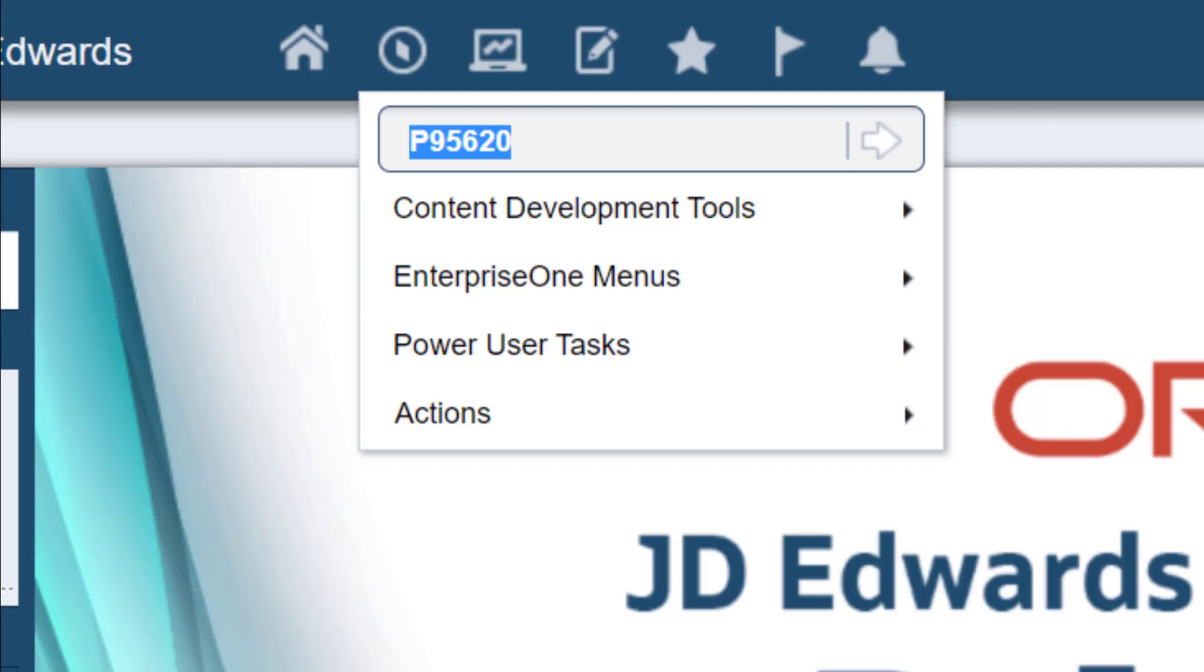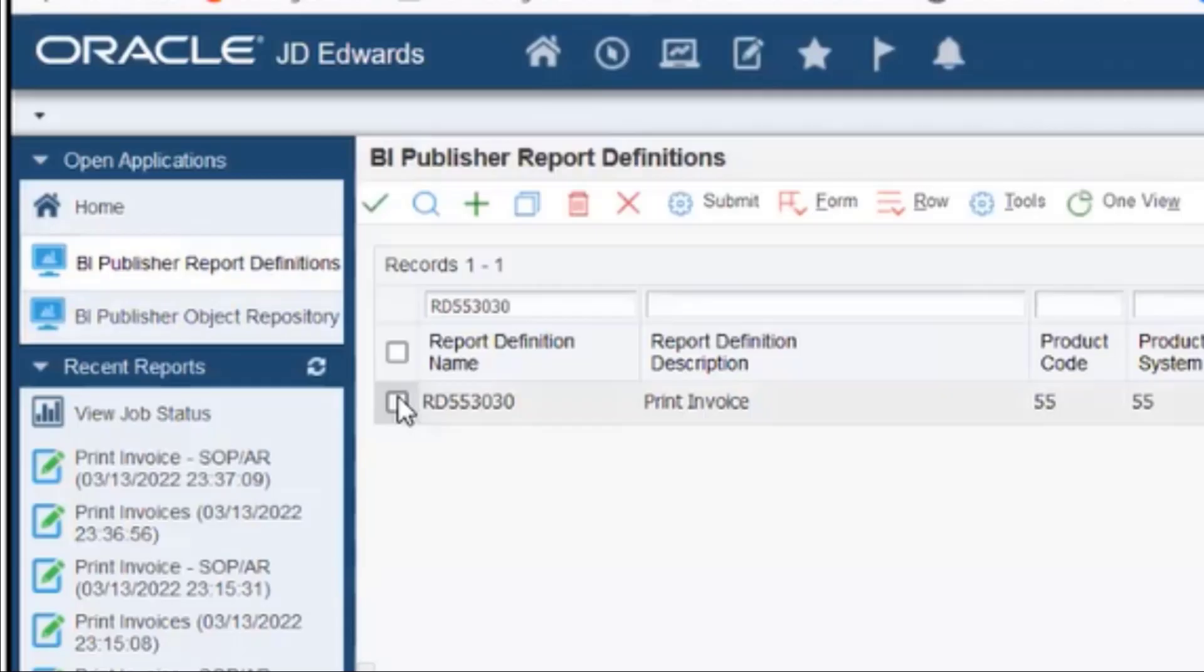Let's open the BI Publisher report definition program from the FastPath. Next, for the purpose of this tutorial, let's select the RD553030 report definition.